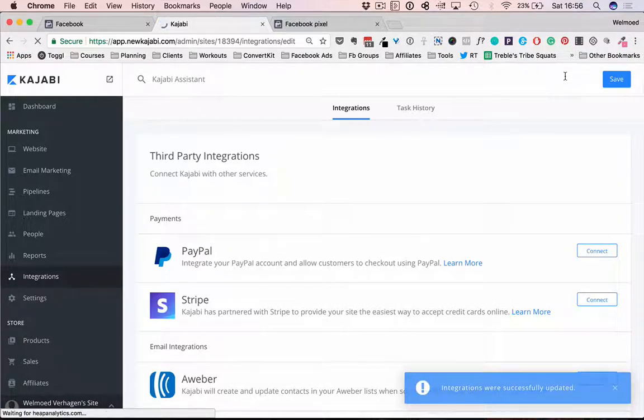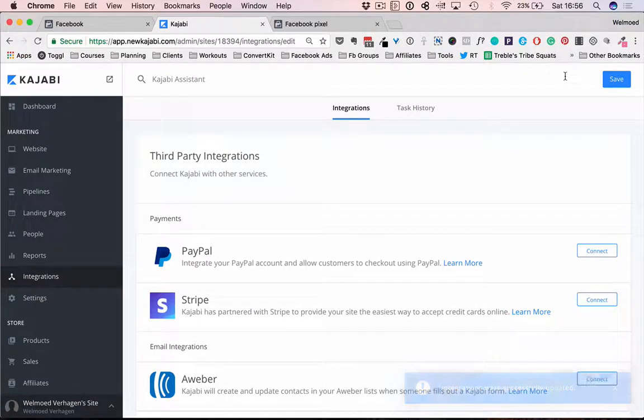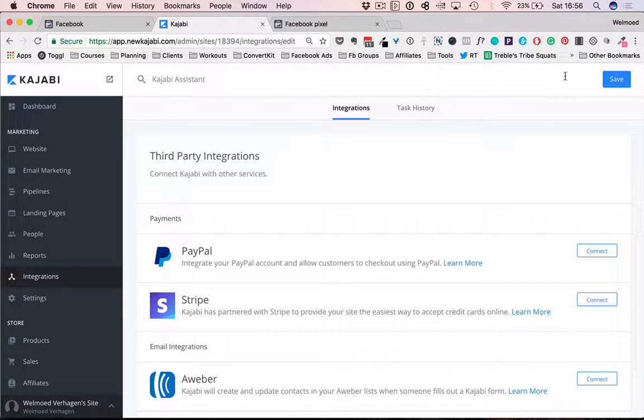So right now your Facebook pixel is installed on your Kajabi website and there's a couple of things that it's automatically tracking. So let me share with you what that is.